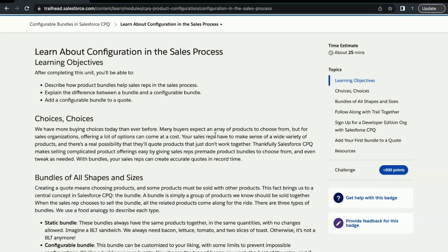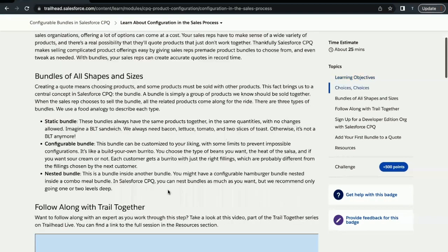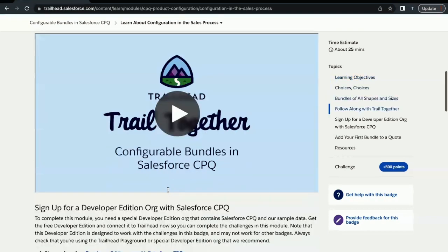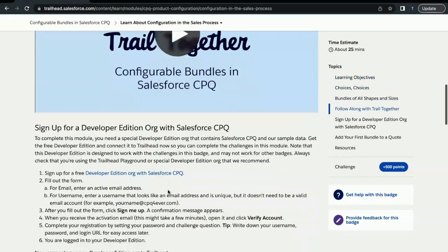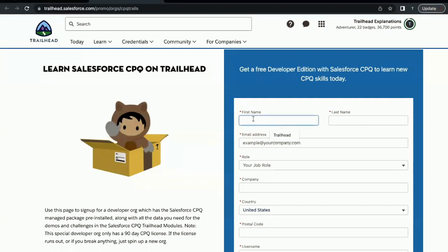Before we begin with this challenge, the first thing we have to make sure is we are signed up for the CPQ Salesforce org. How we can do that is we have to first scroll a little bit downwards and here you will find a sign up link. Just click on this. This will redirect us to a page where we have to fill out all the details of the form by which we want to create our org.